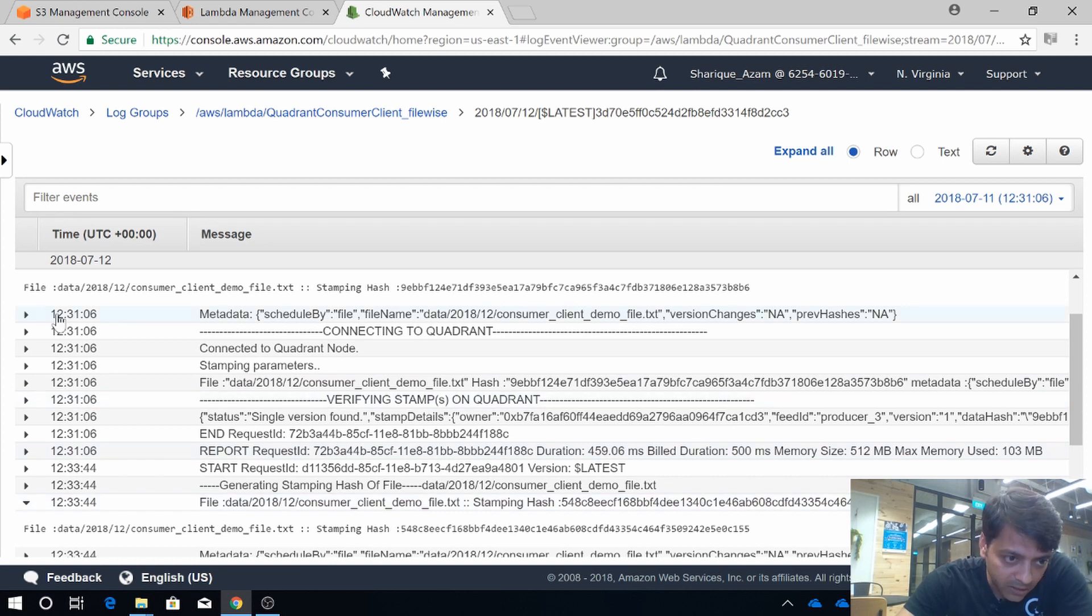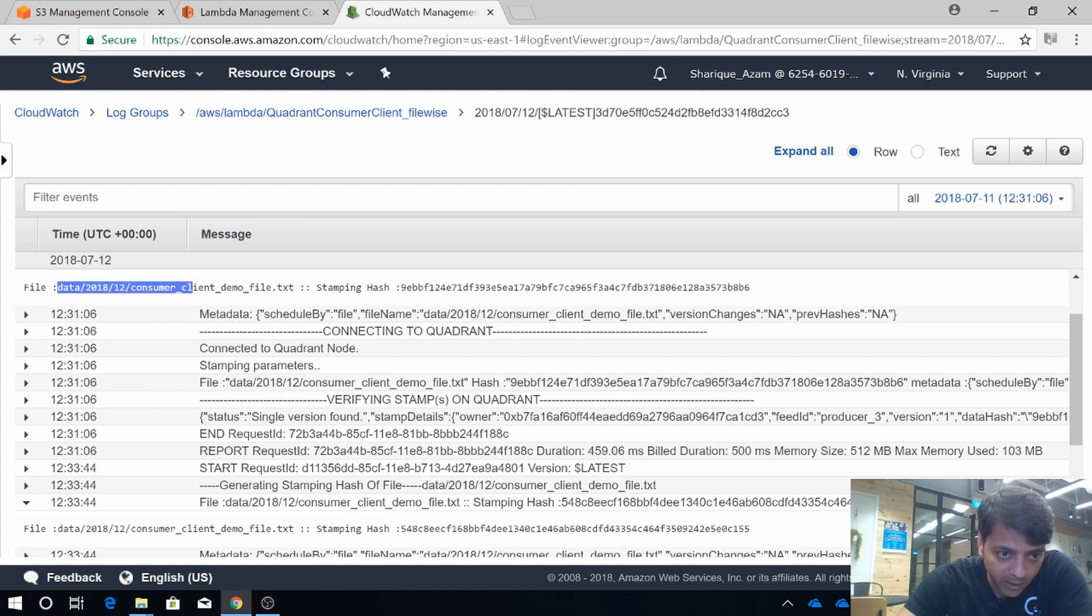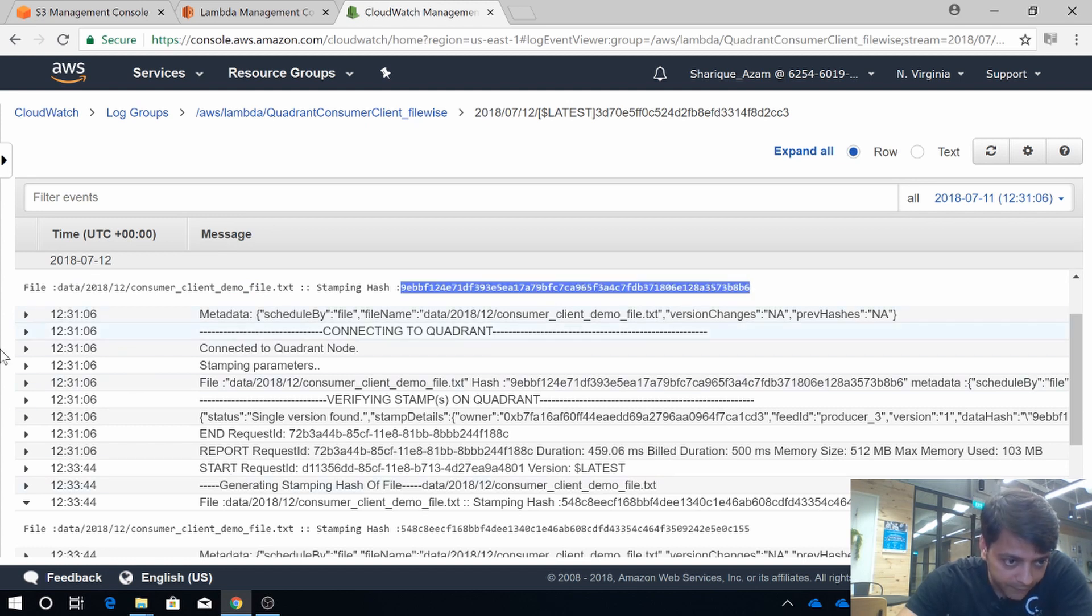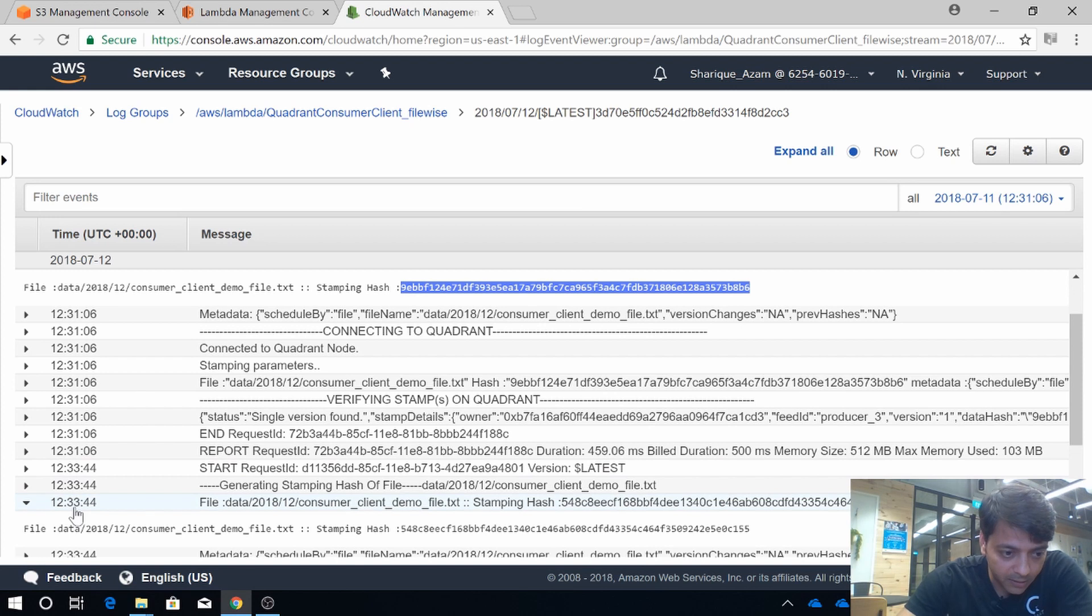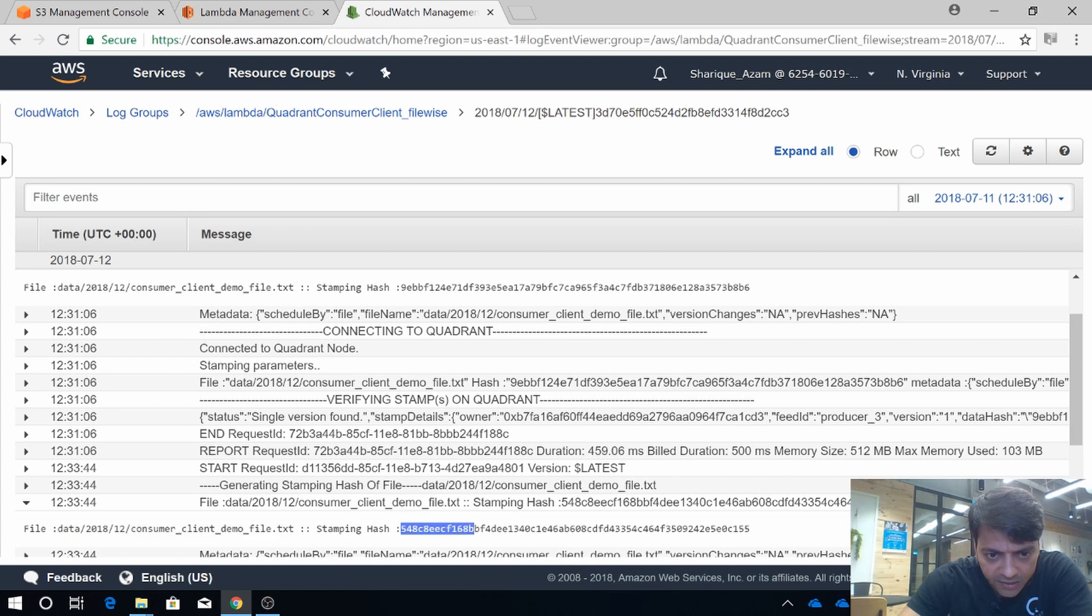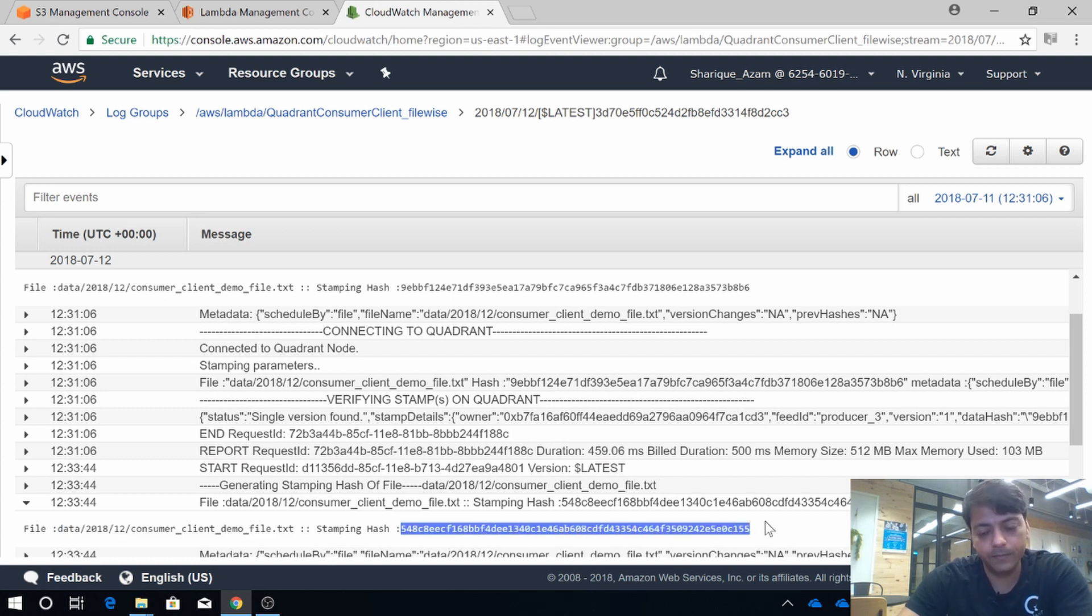So see, at this particular timestamp, when we delivered the data for the first time to our data buyer, this was the data hash. After two minutes later, when we delivered the data with the same data file name, the data hash got changed to this one.